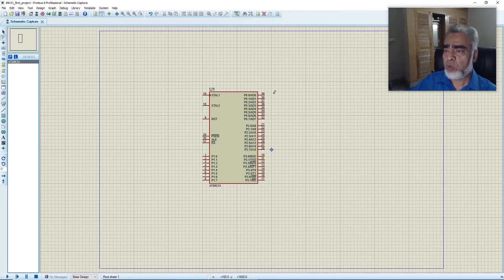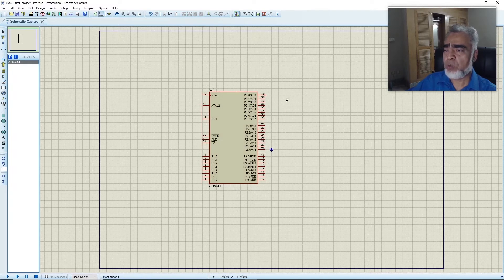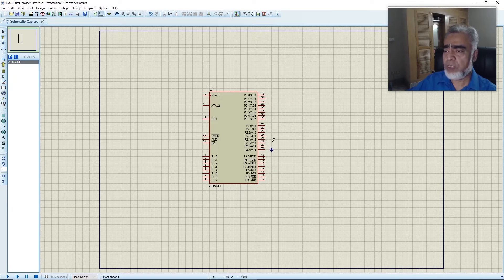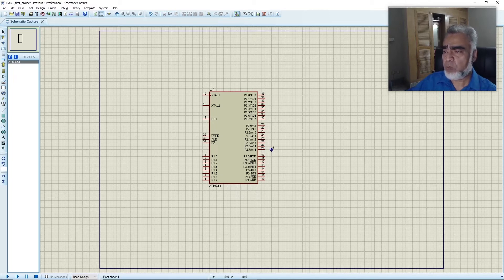We also have Port 0, Port 2, and Port 3. All these pins can work as ports as well as having alternate functions. For example, Port 0 pins can be used as Port 0.0 through 0.7, and also as AD0 through AD7 — the address and data port in microprocessor-based projects. Port 2 can work as a simple port or generate addresses A8 to A15 when used in microprocessor mode.